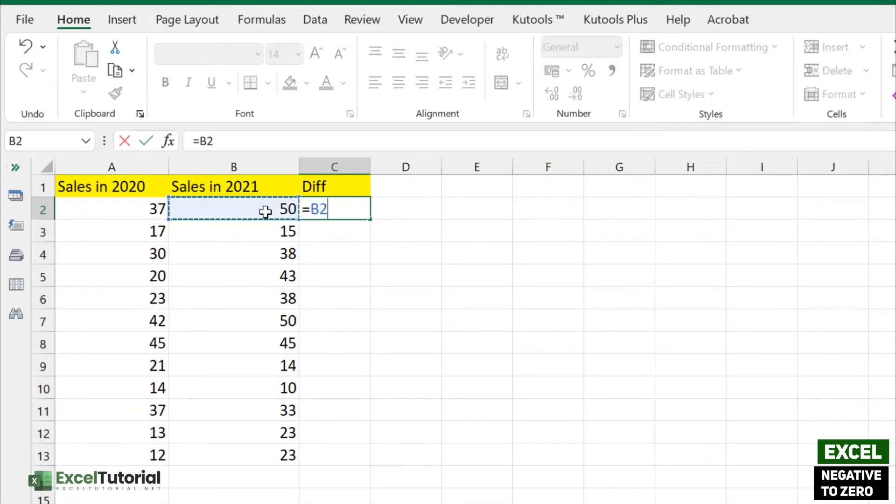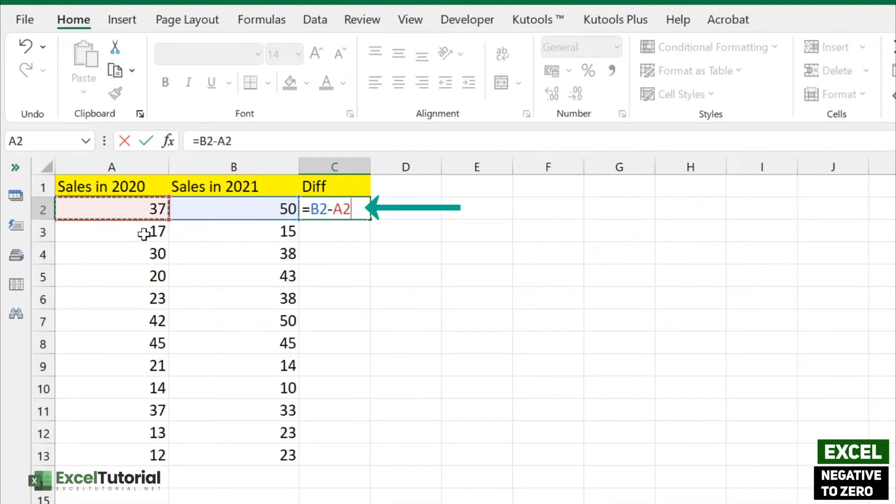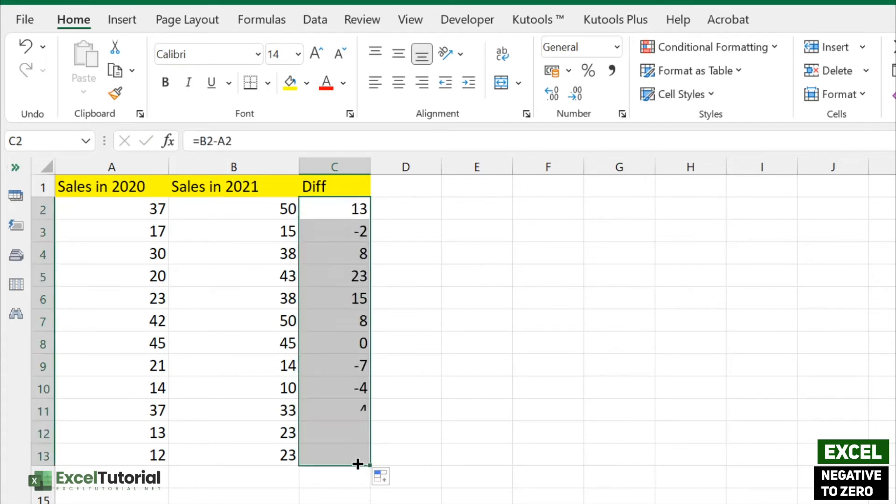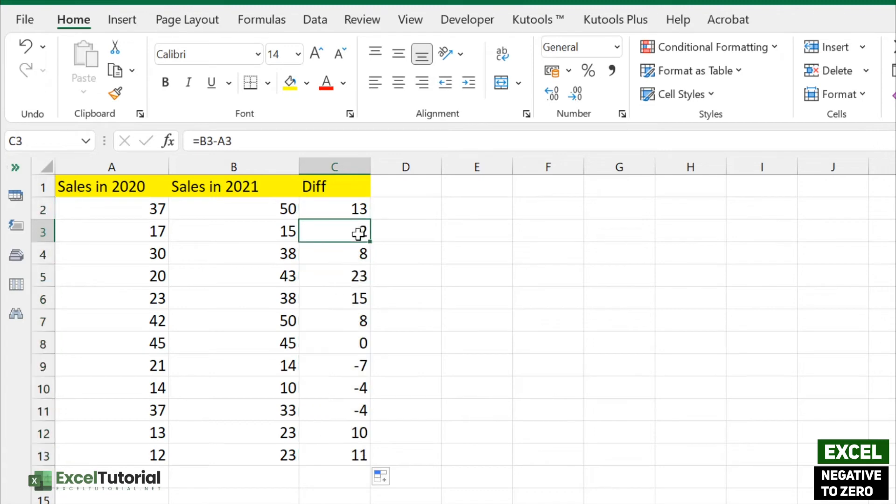We need to find the difference of sales in 2021 to 2020 and click enter. When we apply this to all cells, we get negative values like minus 2, minus 7, minus 4, and minus 4.